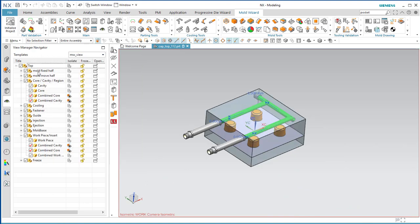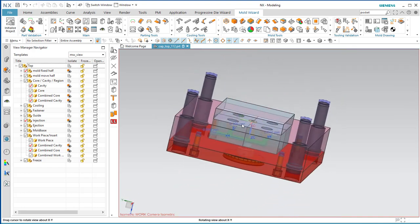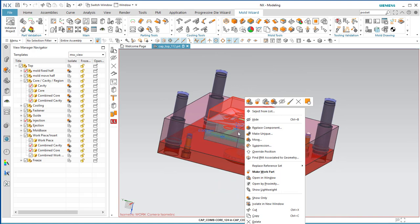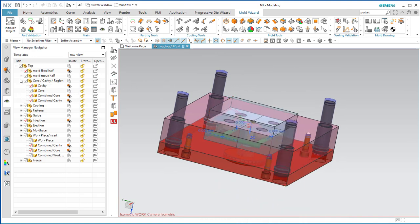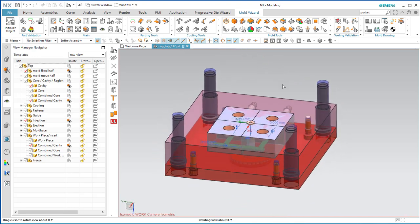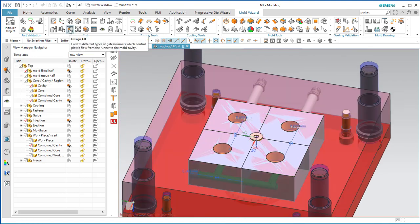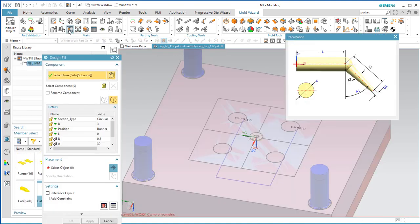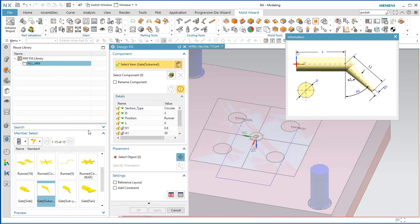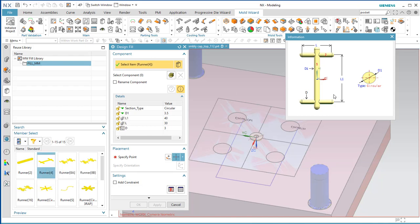Turn the A side fixed half back on and hide the core insert. Now put in the runner system. There is a Design Fill command we're going to use, starting with a four-cavity runner layout like this.